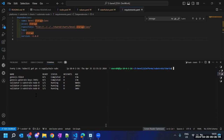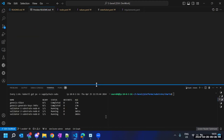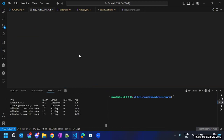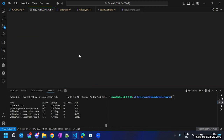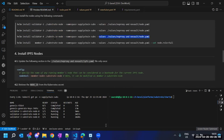I think we can continue — we have deployed three nodes so far. Let's deploy the remaining two.